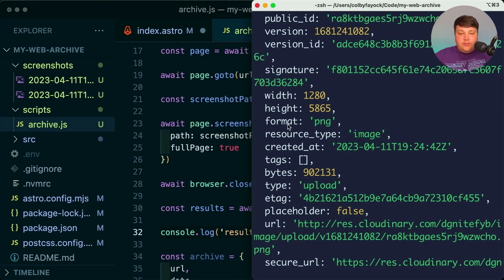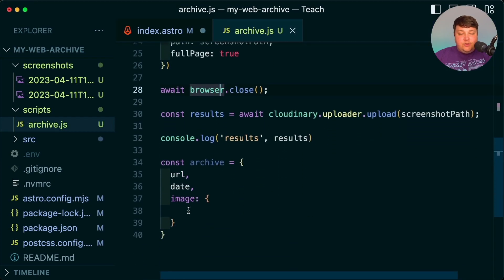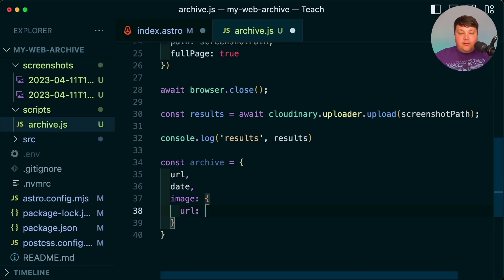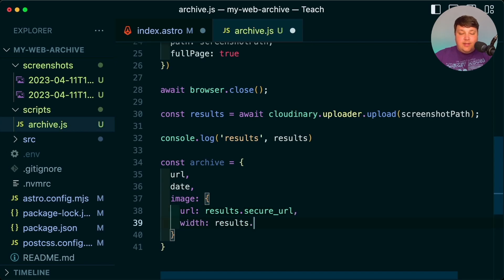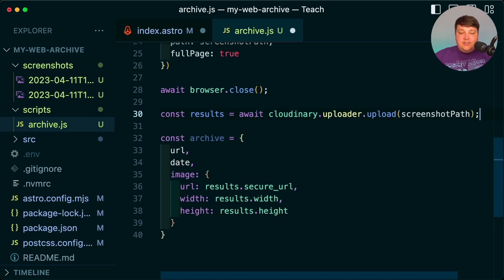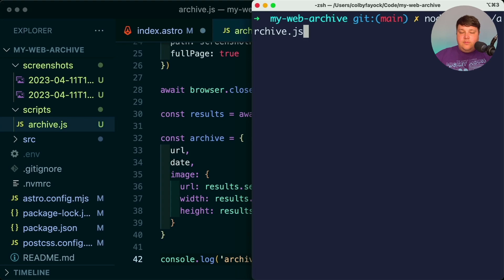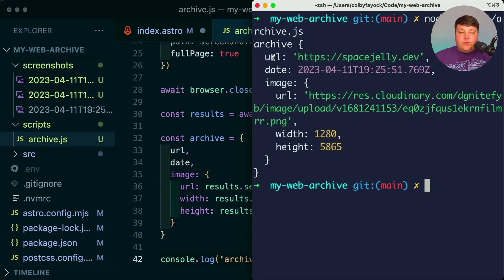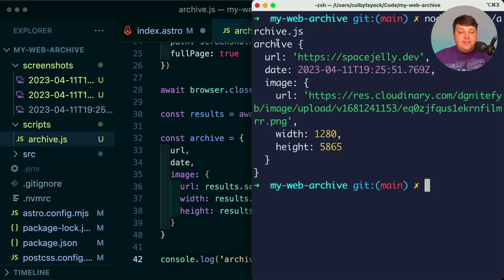We're going to use that secure URL and the width and height to add that information to our image object. So inside the image we're going to add a url of results.secure_url, a width of results.width, and a height of results.height. Just to reassure ourselves, let's log out this archive to see what it looks like — and if we run it again we see this perfect object where we have our URL, our date, and the image we just uploaded.